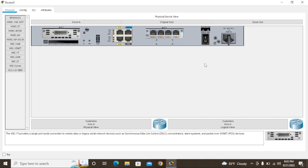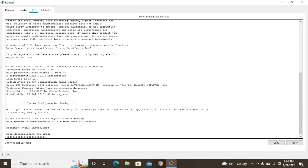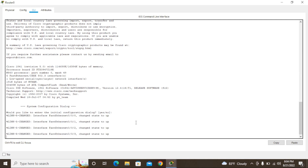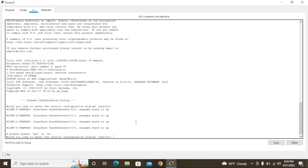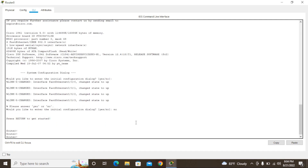I'm going to show how to change the router hostname. Power on the router, then go to CLI mode. Press Enter. It will ask 'Would you like to enter initial configuration dialog?' — if you put yes, you have to do more configuration. I'm going to put no. You can see the current hostname is 'Router'.